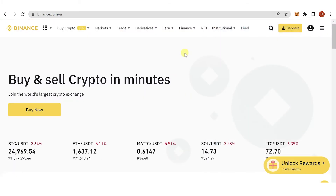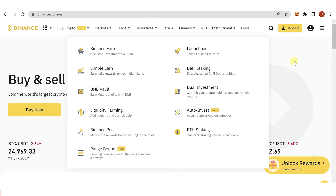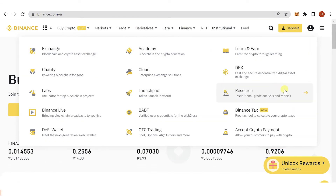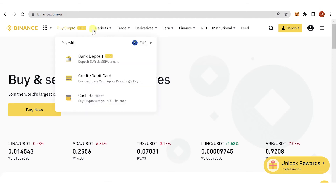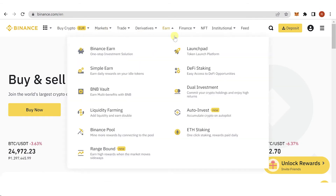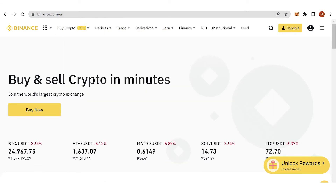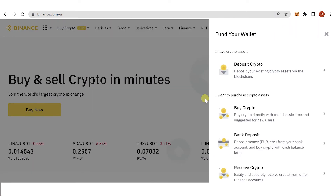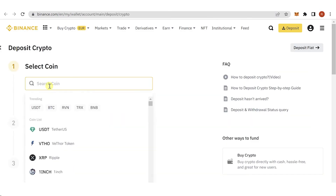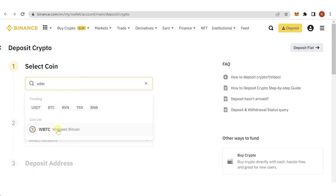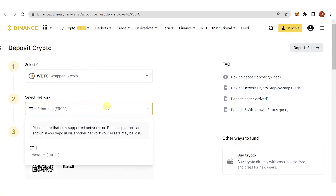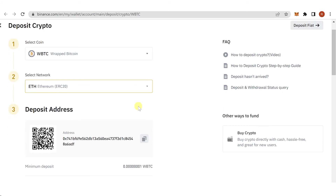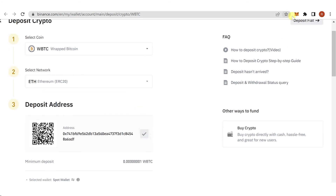The next step is to convert Wrapped BTC into BTC. The easiest way is to go to Binance or any exchange you prefer. Go to binance.com, then click 'Deposit Crypto' and type 'WBTC'. Select the Ethereum network — it is the only supported network. Copy the deposit address from Binance, then go to MetaMask.